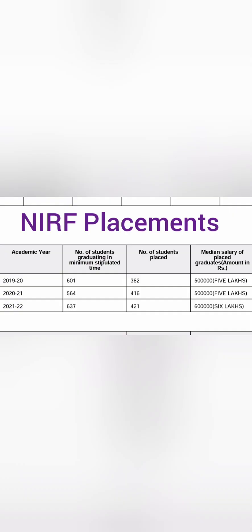They have not provided any breakup of all the offers and salary levels but this is the NIRF placement data which is available on the college website for the last three years.